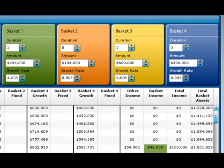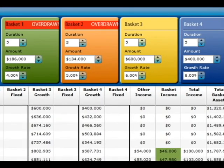Now it's time to take Nest Egg Software for a spin. If you have insufficient funds in any of the baskets, you will see a red overdrawn warning sign. To fix that, you will have to change the retirement year, growth rate of the basket, or any of the other variables to resolve it.